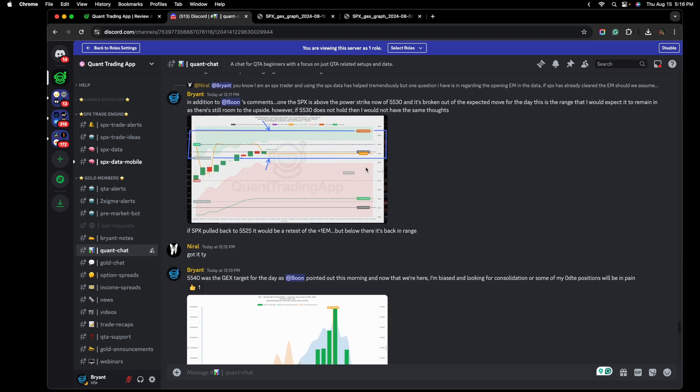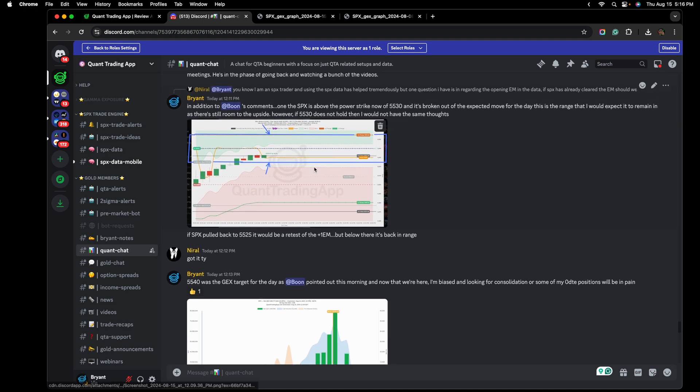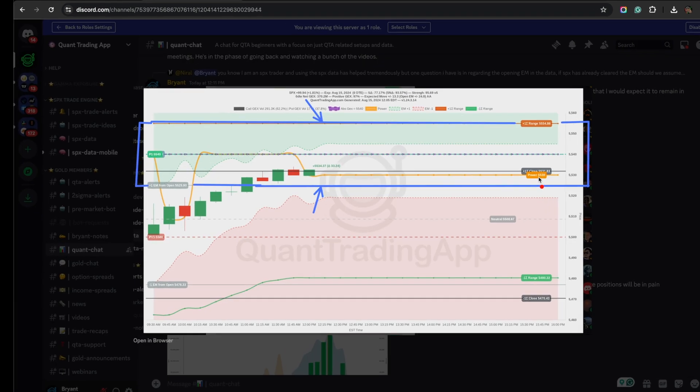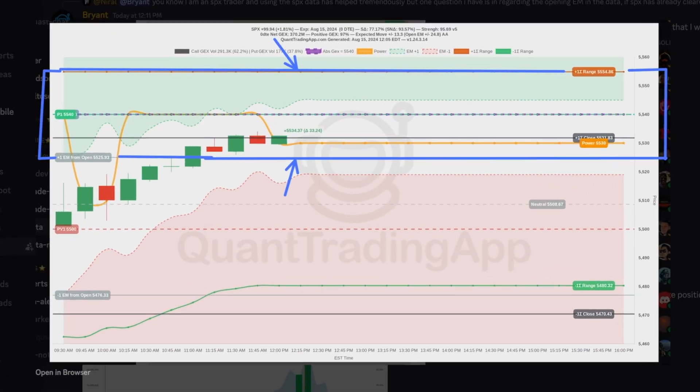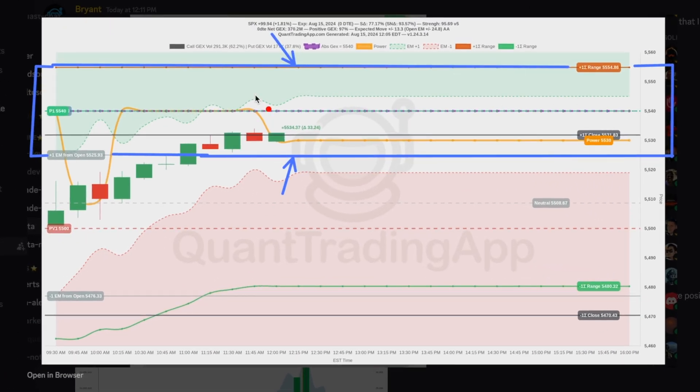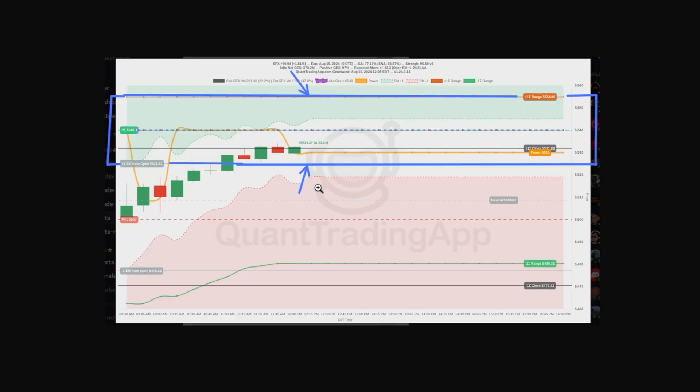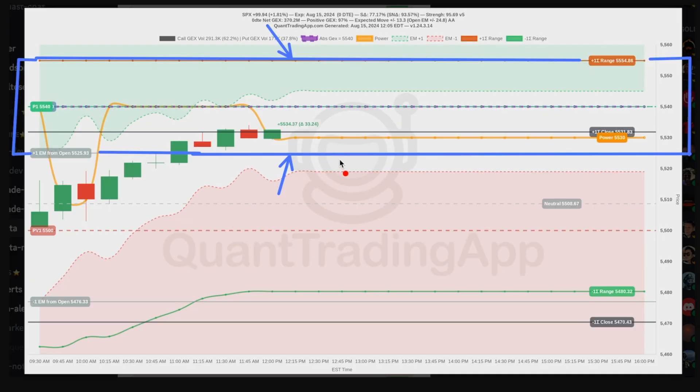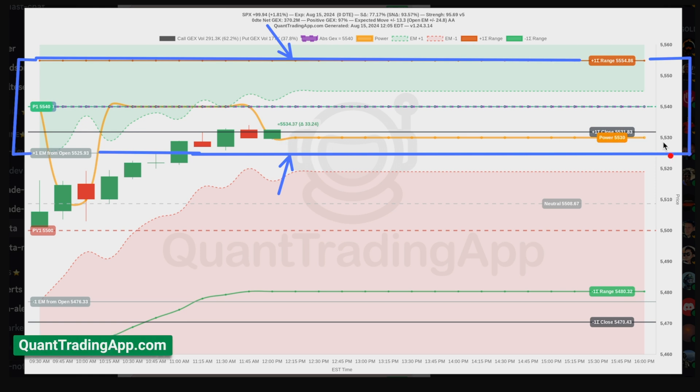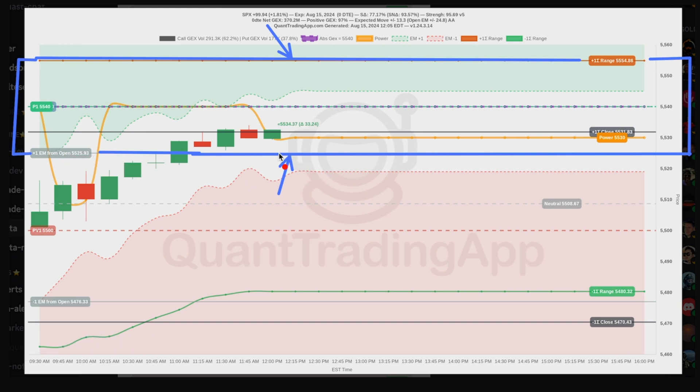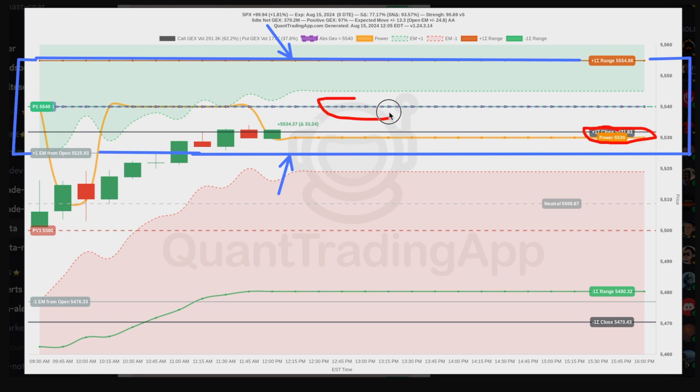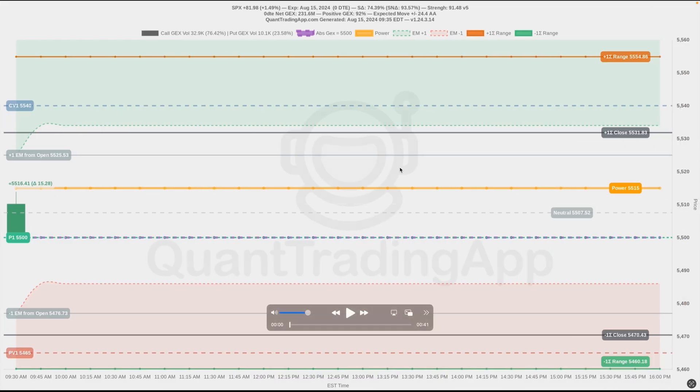As we continue to scroll right along here, I just want to point out something that I think is great because now it shows that you guys are actually paying attention and asking the right questions. This trader is an SPX trader. The question that he asked was, if the SPX has already cleared the expected move, should we assume a slower grind up or maybe chop to the next power strike? Right now, the expected move for today was 24 and the delta change from the open is already 34.